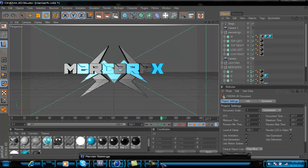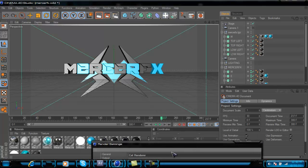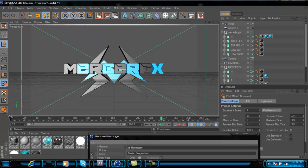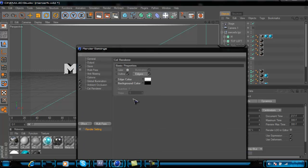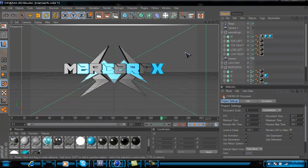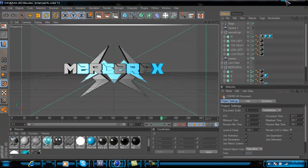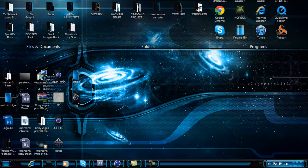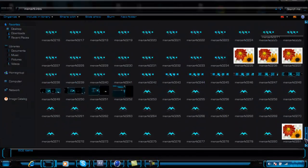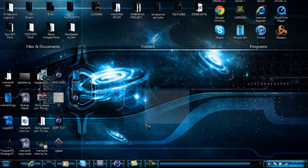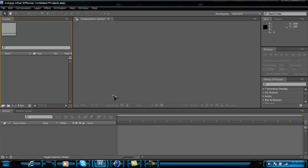I had auto keyframe on — I suggest you turn that off when working with stuff, but if you want to automate keyframes keep it on. So once that's done, render it. You'll have two renders: one with color and one with the cell render settings on, both as image sequences.